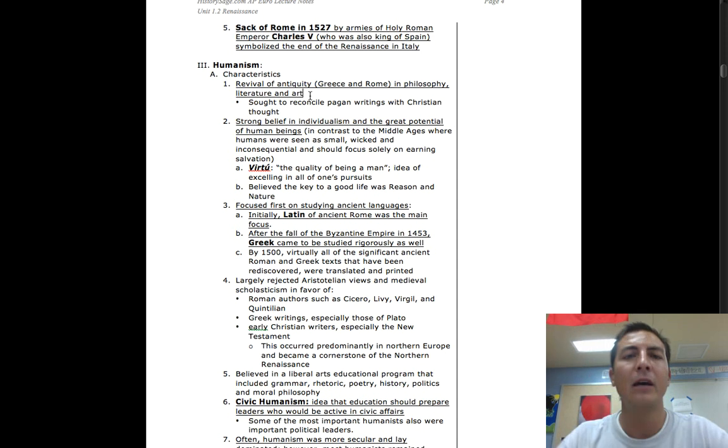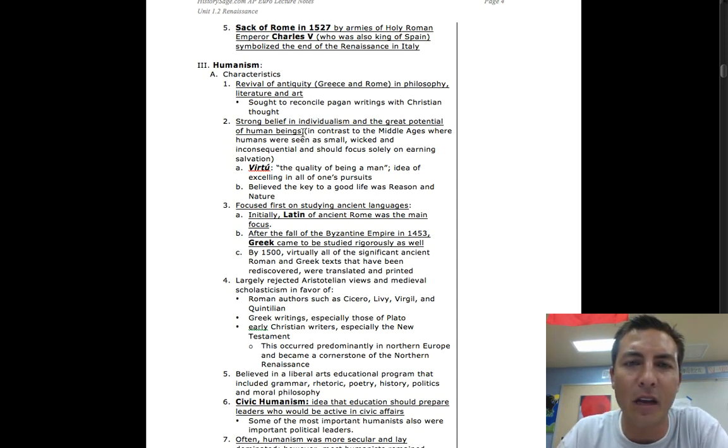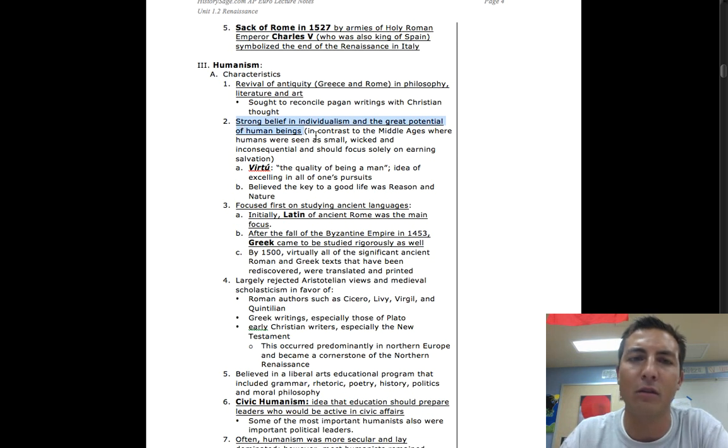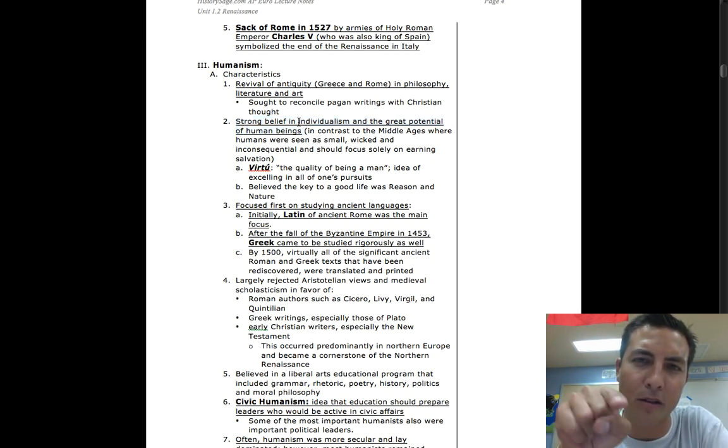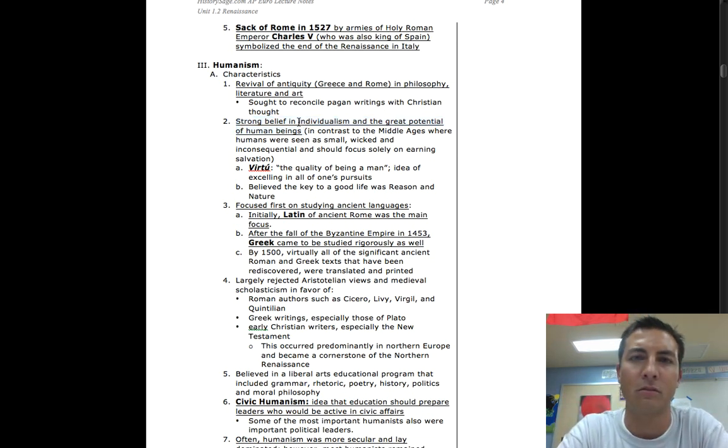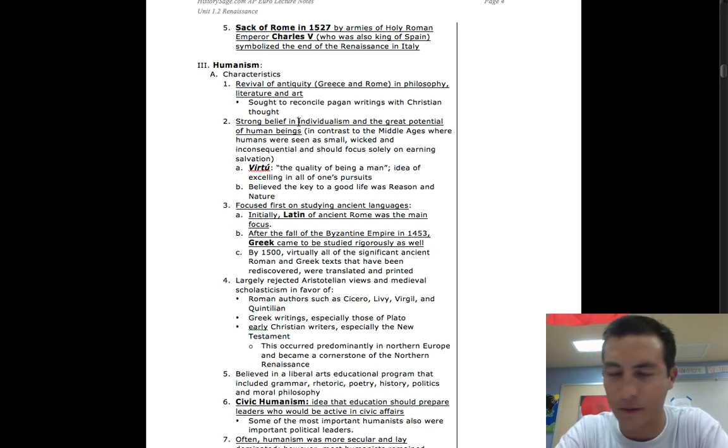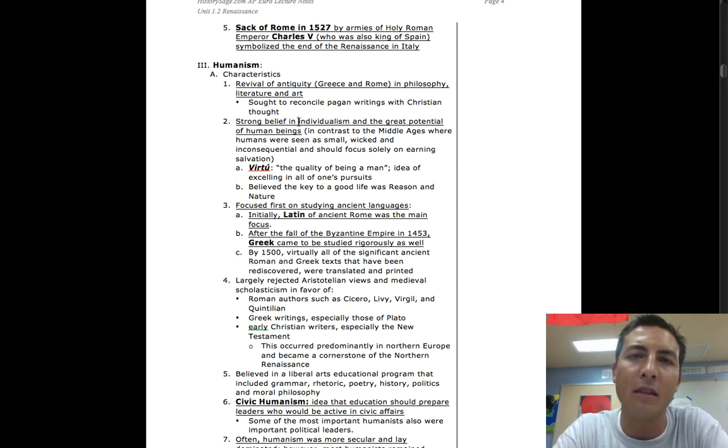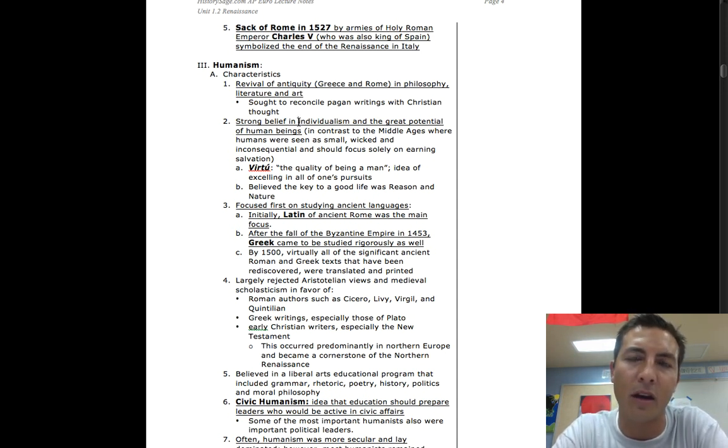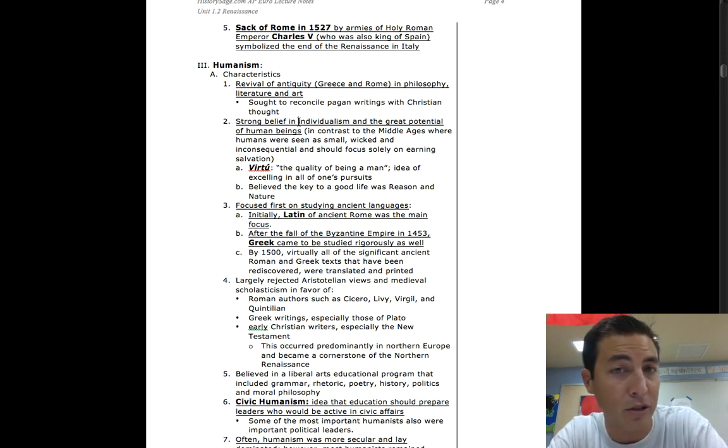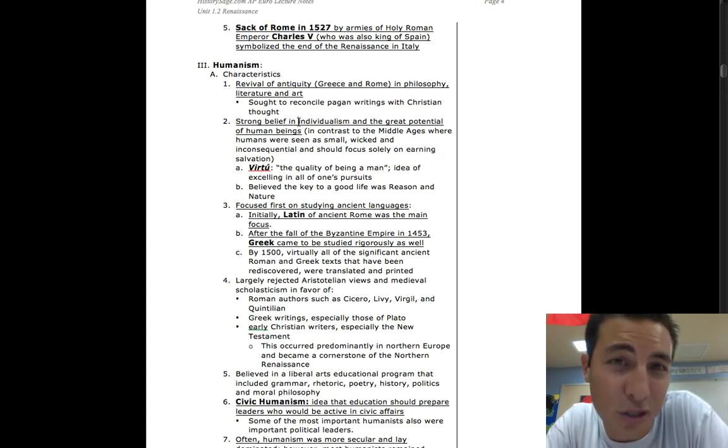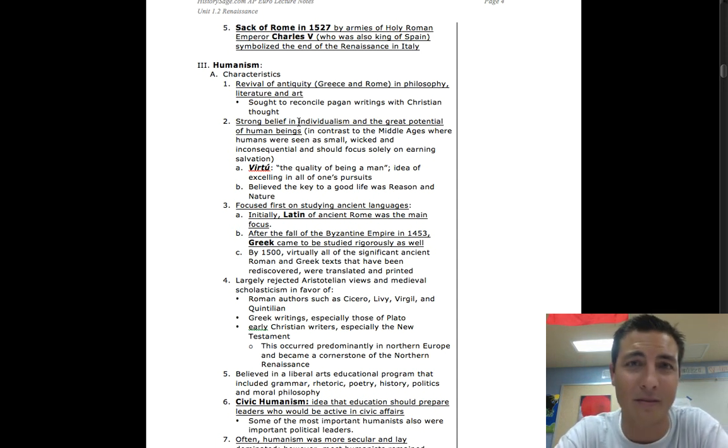What is humanism? It's a strong belief in individualism and the great potential of human beings. And when I say individualism, believing that you have the power to be you. You're like, Mr. Imatsu, that's not that big of a deal, I've heard that a million times. But you guys have to understand, in those days you were thought of as your social class. In other words, if you're a serf you're a serf, if you're a slave you're a slave.